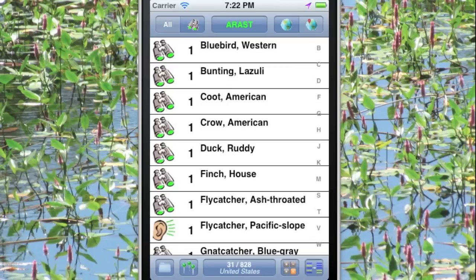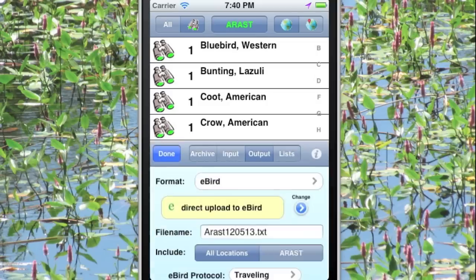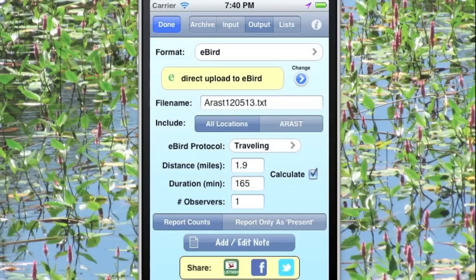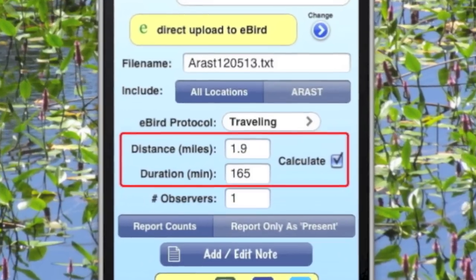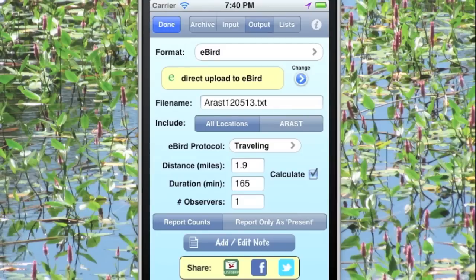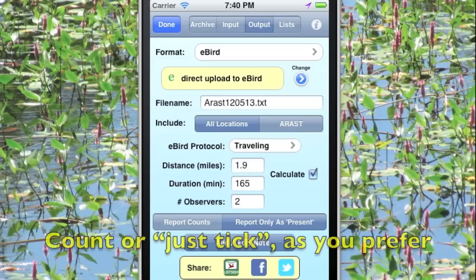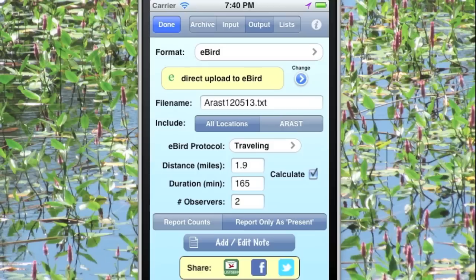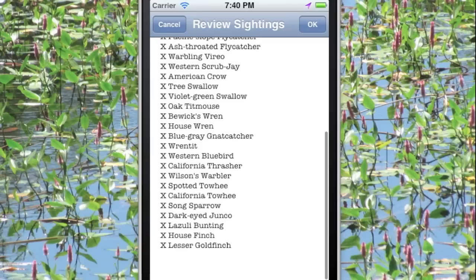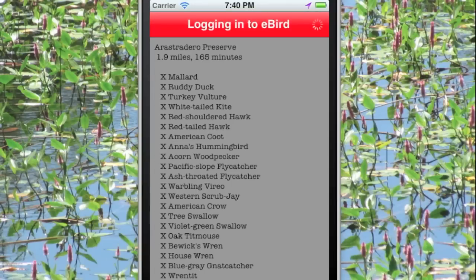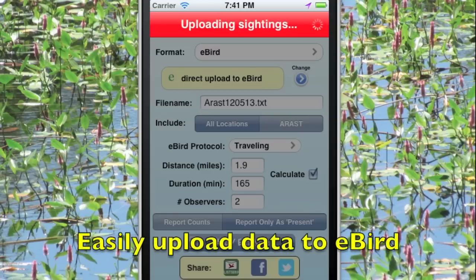So far, everything we've done has been for ourselves. How about getting the data out of the iPhone to the outside world? Let's go to the Output screen and here's the eBird screen, where we can output the data directly to eBird. The distance and duration of our trip has been calculated. We'll enter 2 for observers since there were two of us, click Report Only as Present since we weren't counting species on this trip, and finally tap the Direct Upload to eBird button. We get a preview of the sightings to confirm, then the software logs in to eBird and uploads our sightings directly. It's just that easy.